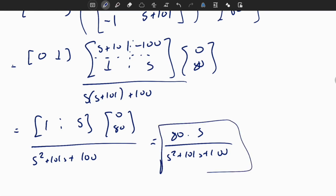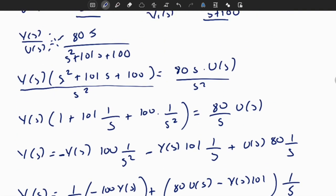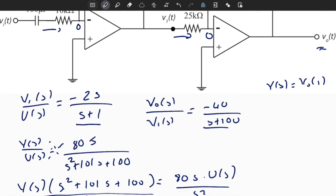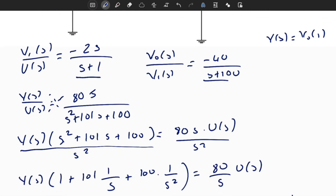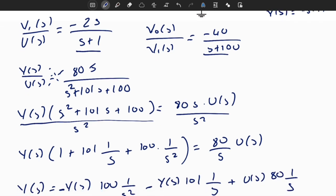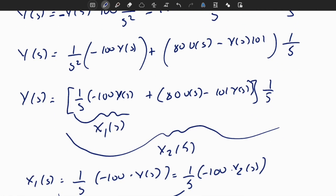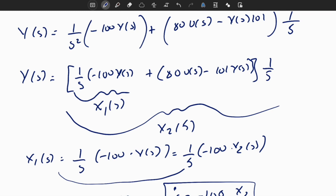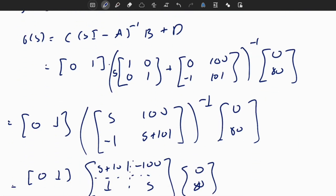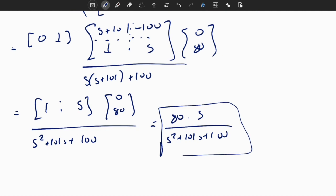As you can see, the transfer function computed from the state space form is exactly equal to the original transfer function found directly from the electrical circuit. In this example: I obtained the transfer function from the electrical circuit, converted it to observed canonical state space form, then used the formula to convert back and verified the result matches.